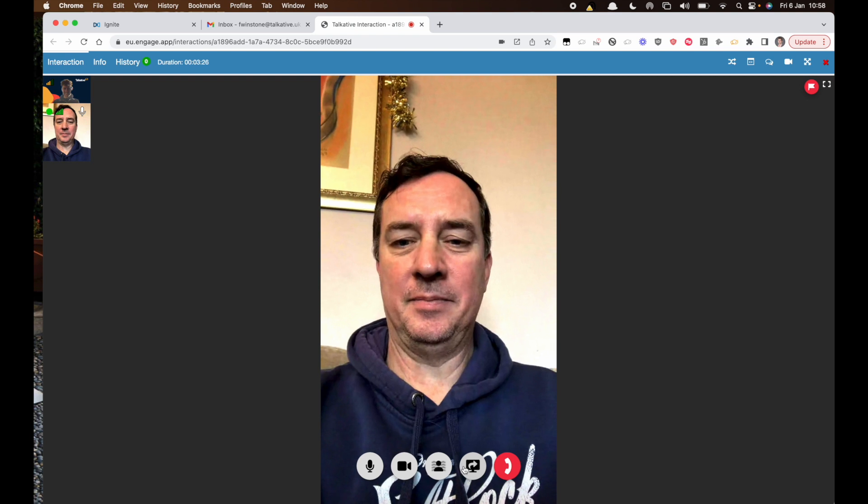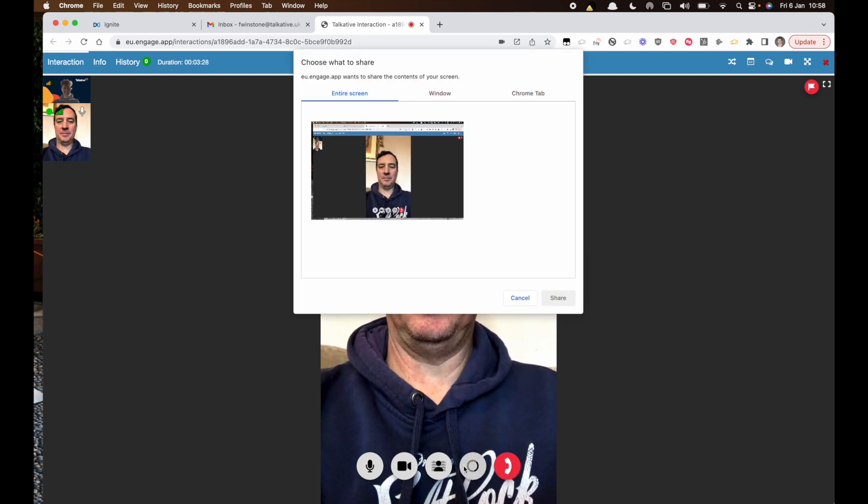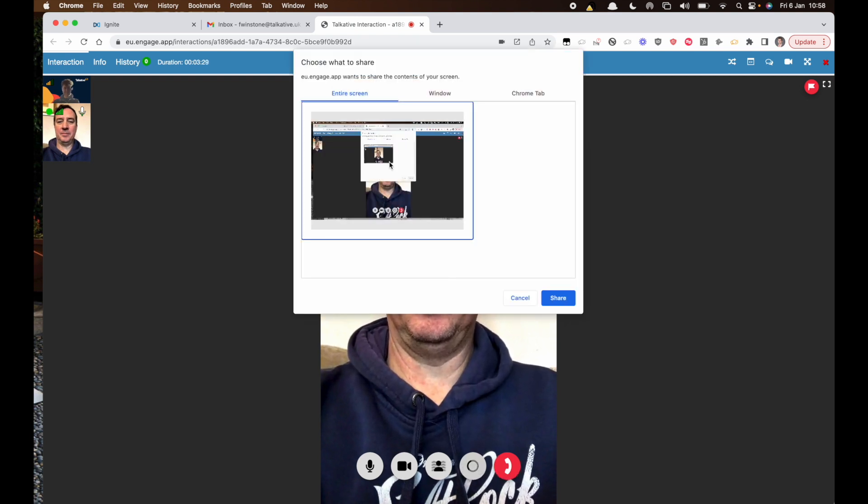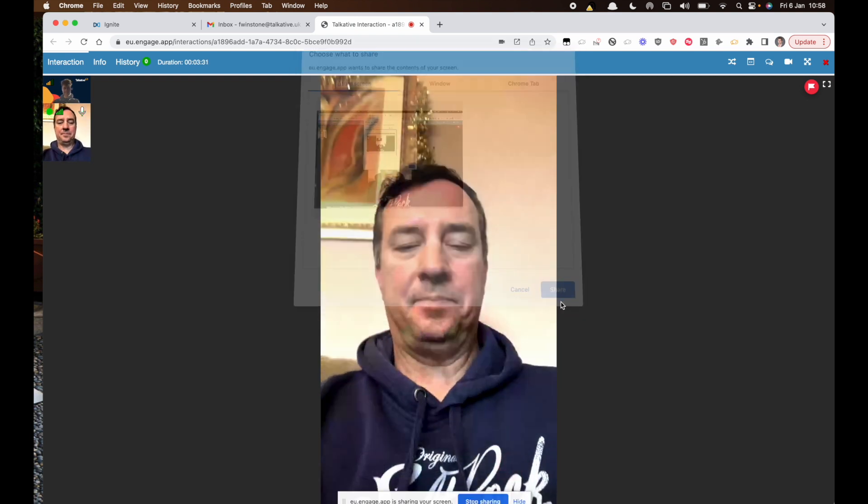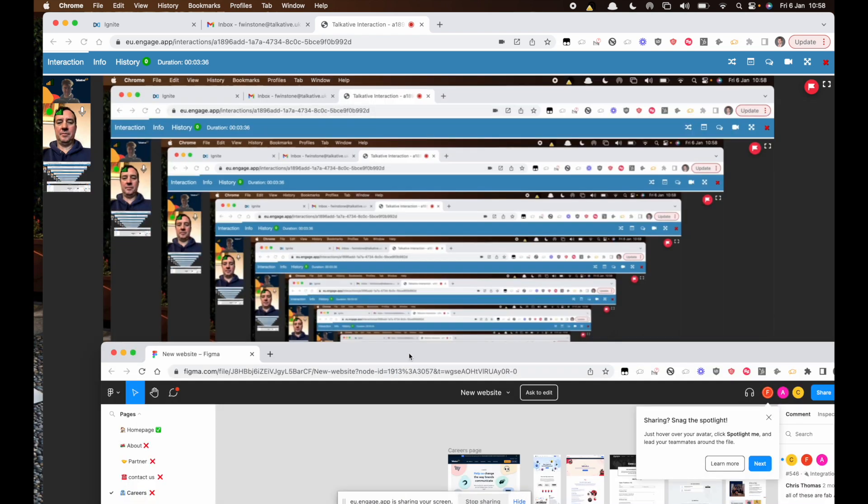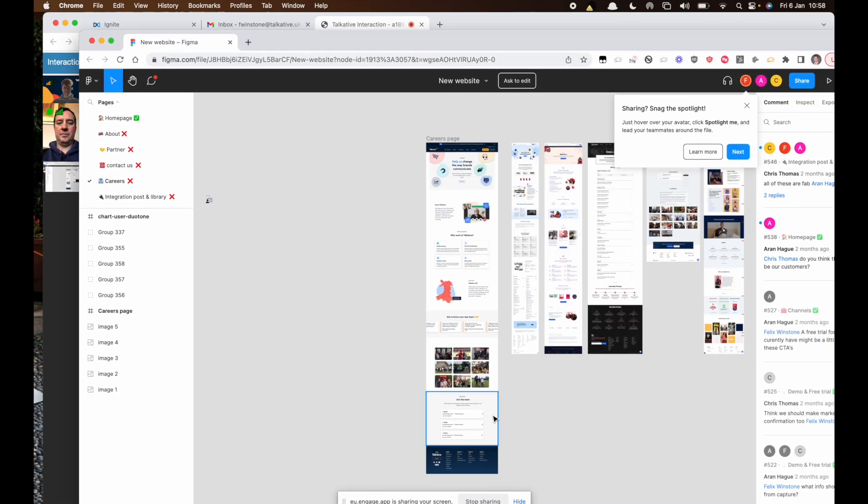No worries, I'm just going to share my screen and then we can talk through the document. Okay. Great, I can see that.